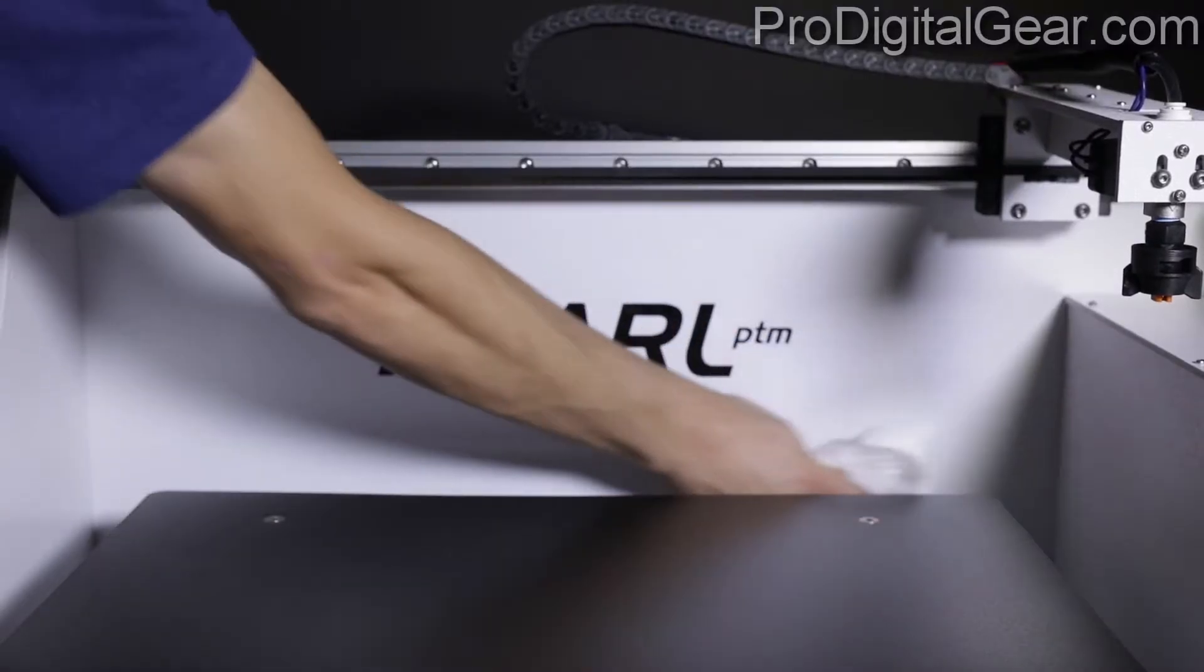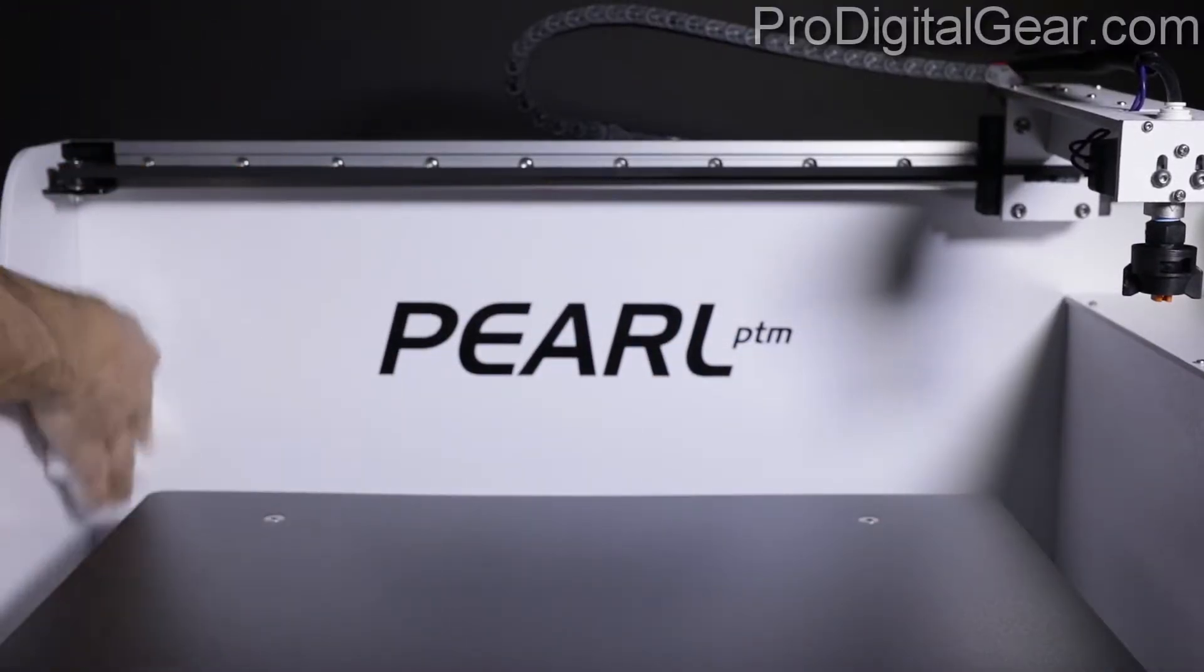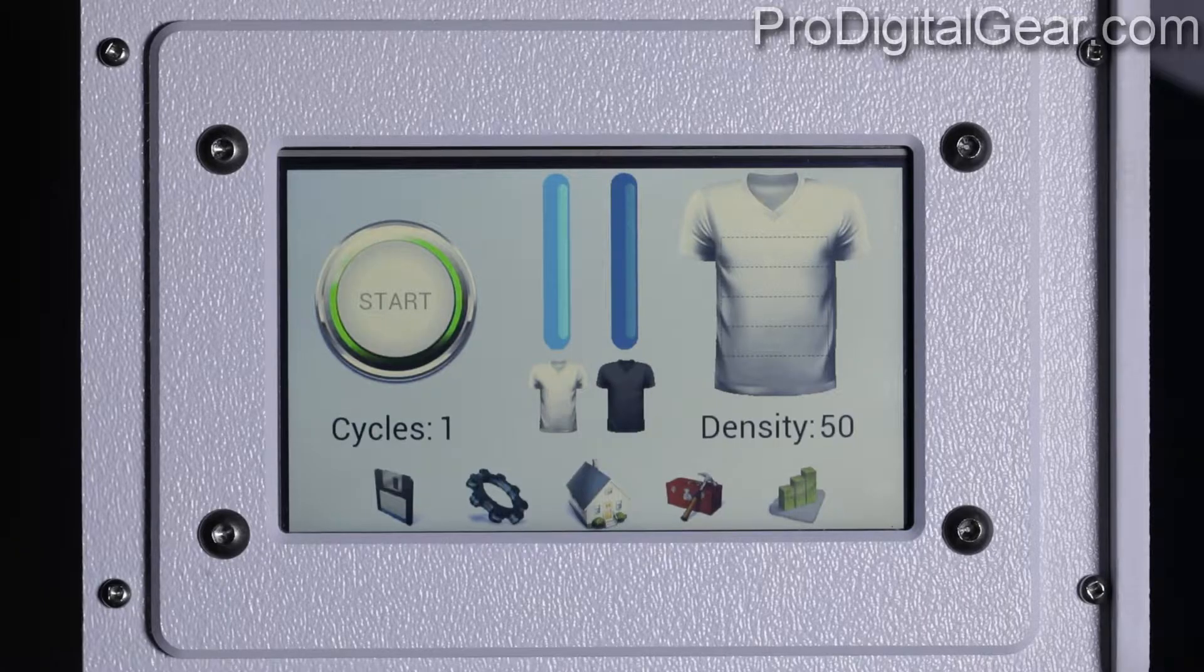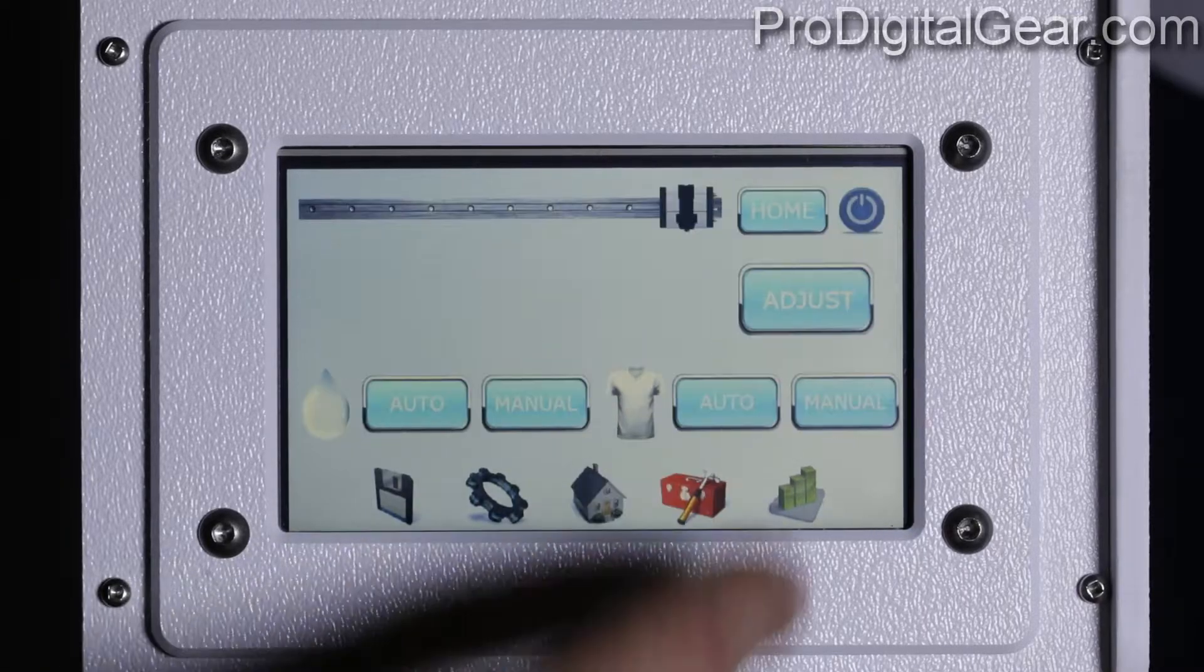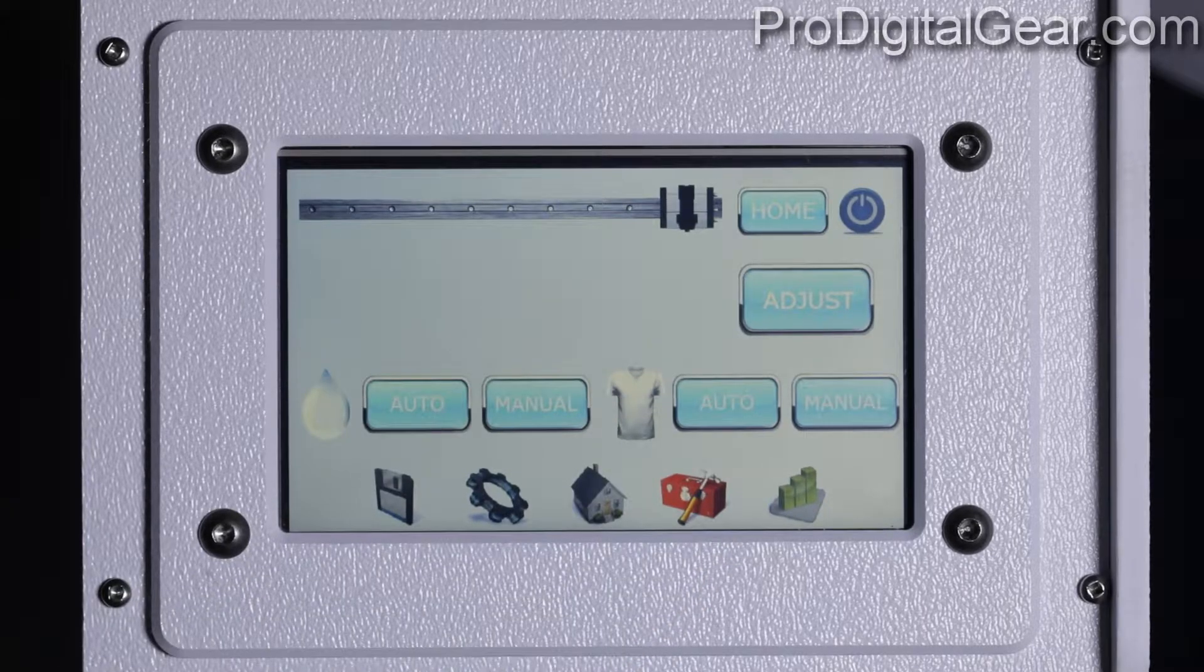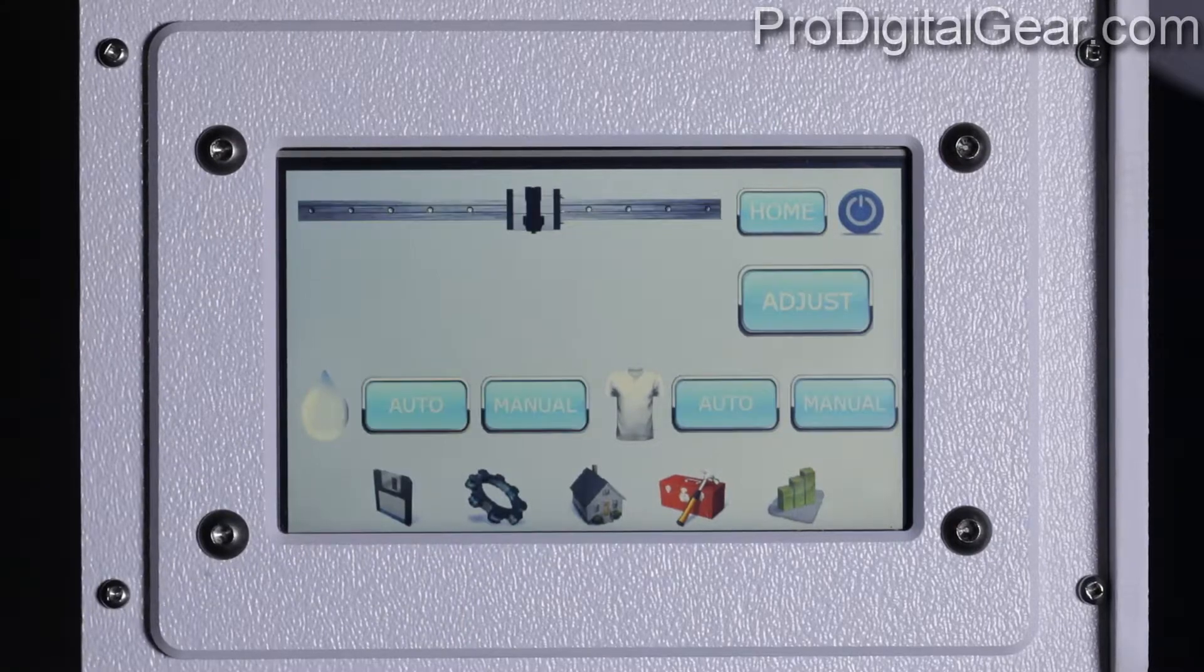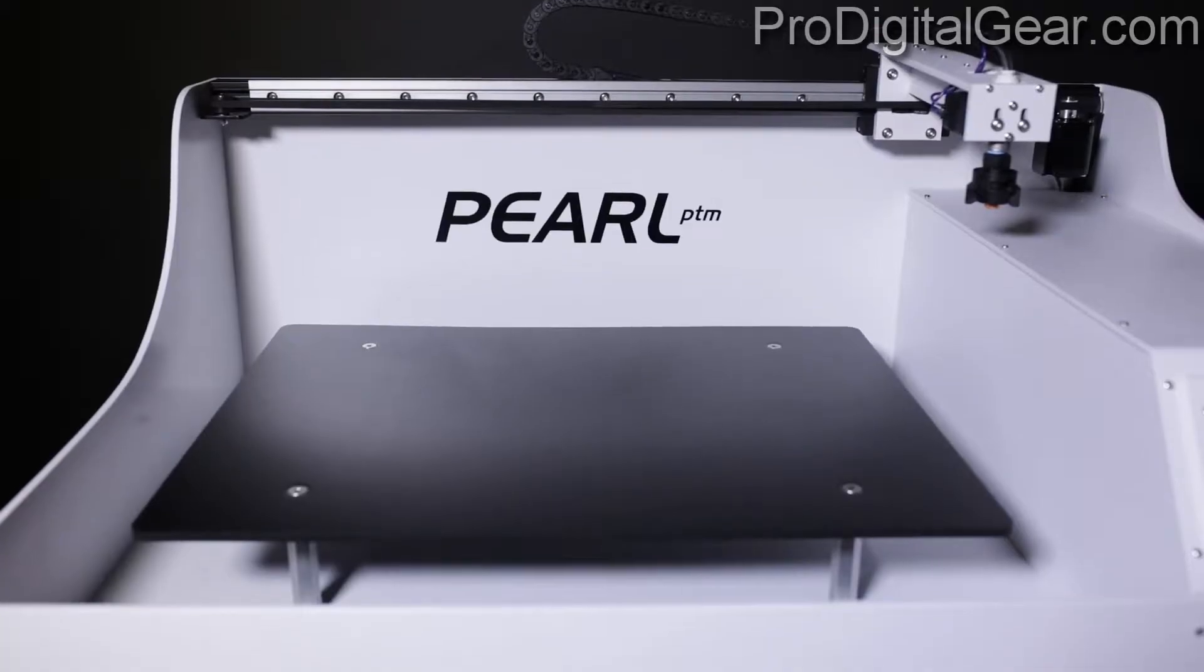So first let's talk about the different parts and features. The first thing we have here is our touch screen user interface which has all the main controls for the Pearl PTM.